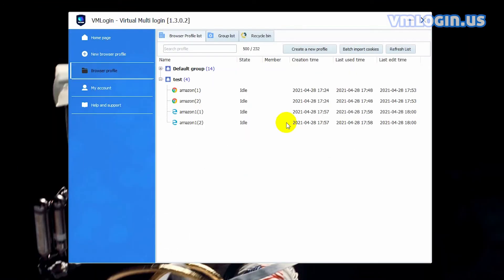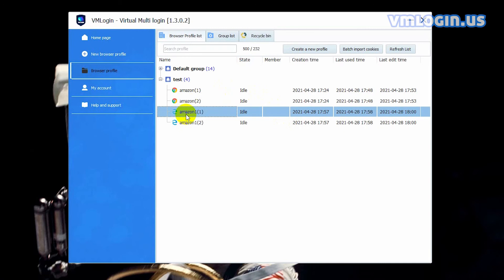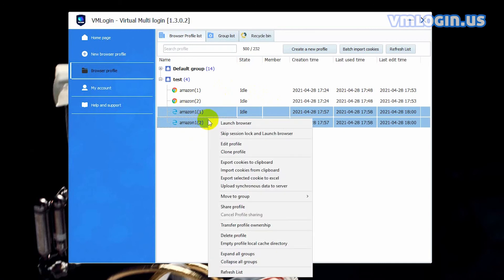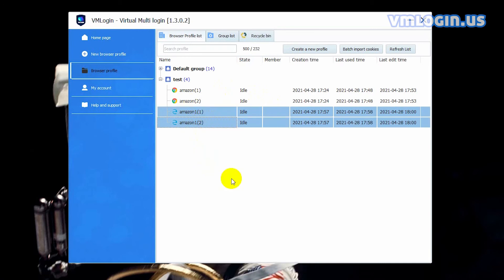How to export multiple profile cookies and then import them into the local browser. For example, select these two profiles, right click, select export selected cookies to excel.